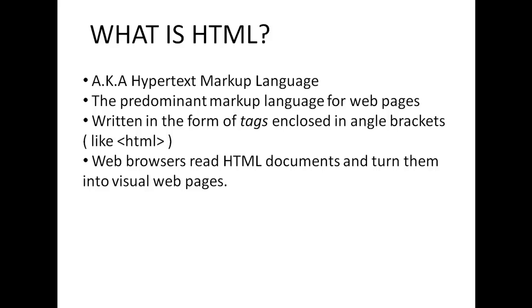HTML is the predominant markup language for web pages, meaning that just about every single web page out there uses HTML. HTML is written in the form of tags. And tags are enclosed in angle brackets and they look somewhat like this, actually exactly like this. It's got an open angle bracket here with the tag name, in this case the tag name is HTML, and then a closing angle bracket. And that's what a tag looks like.